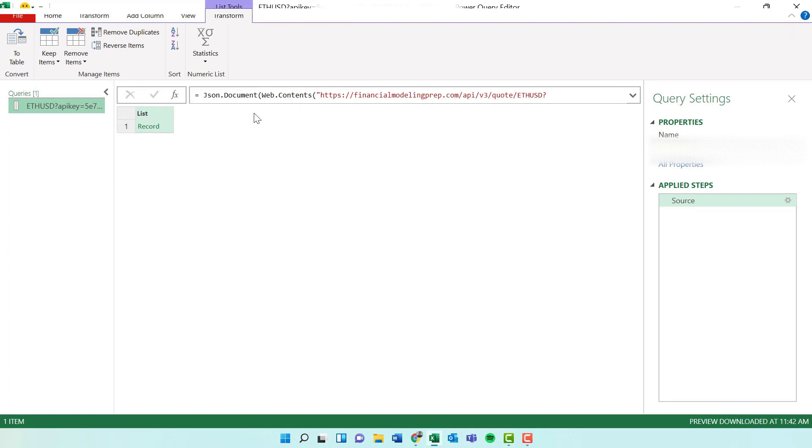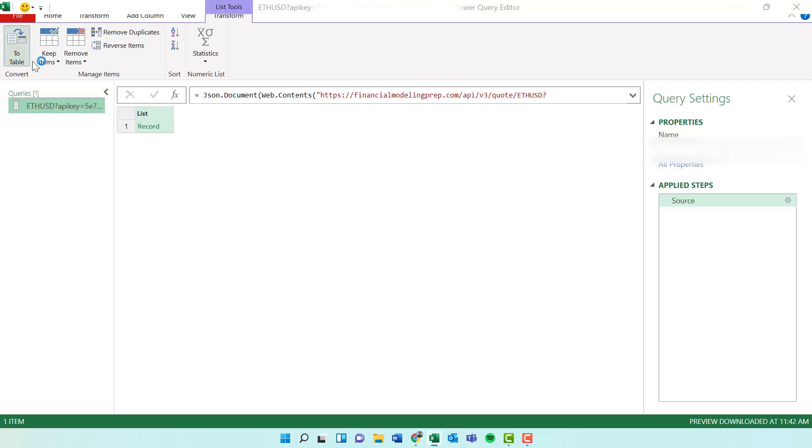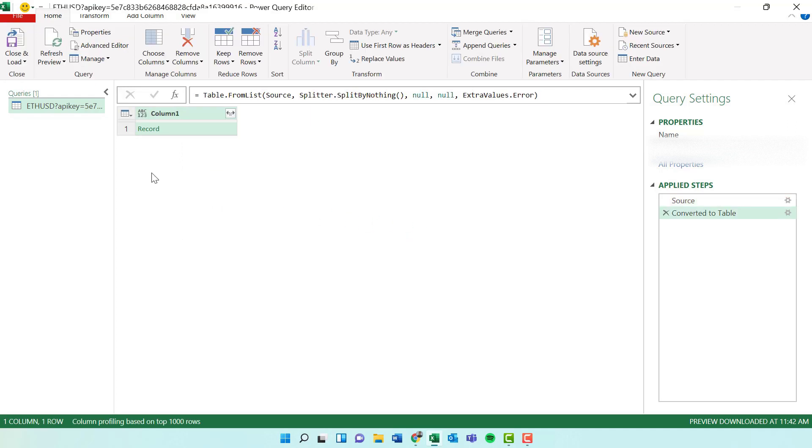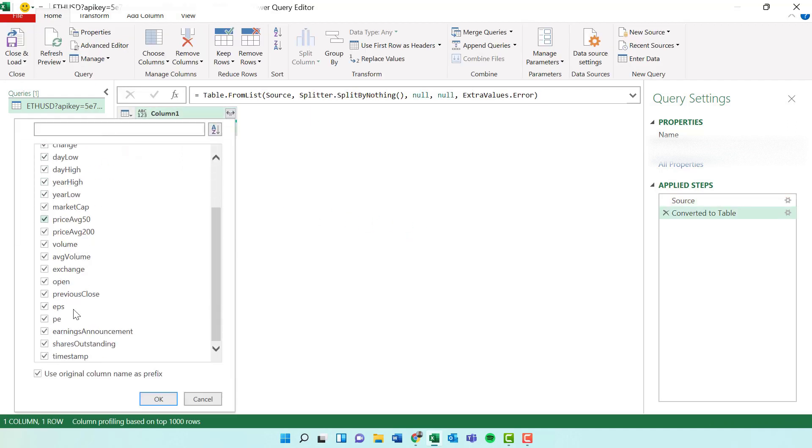So this is what it looks like when you pull it in. We're going to click this button. We're just going to convert this list to a table. And that just makes it a whole lot easier to work with. So hit OK. And then we're just going to expand it.